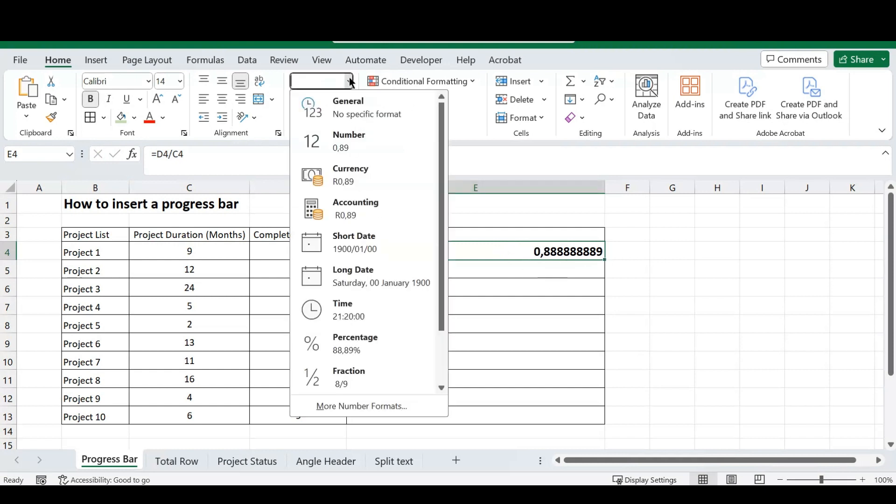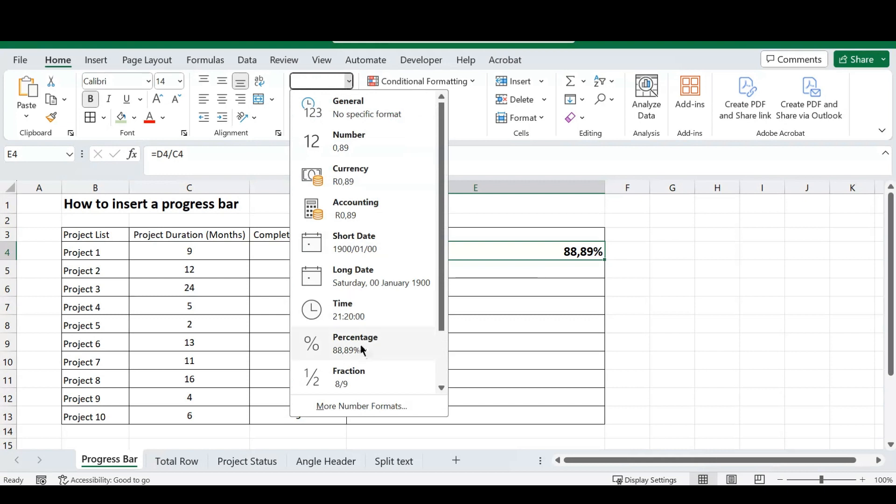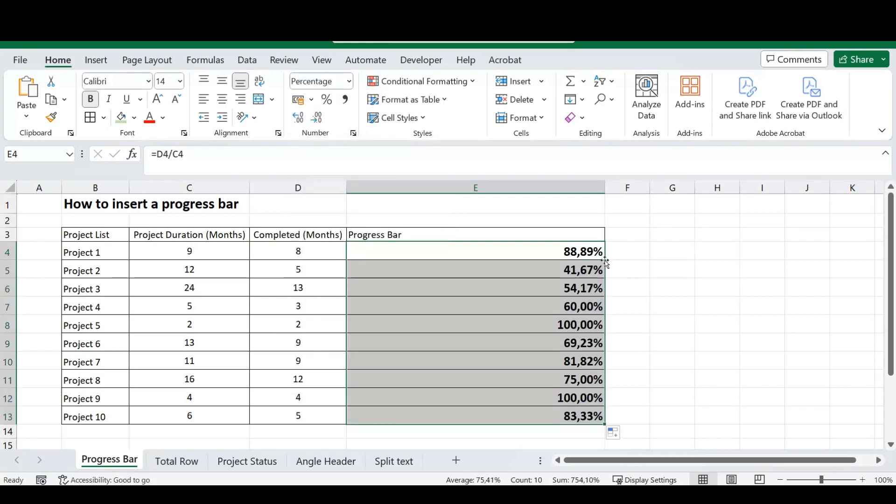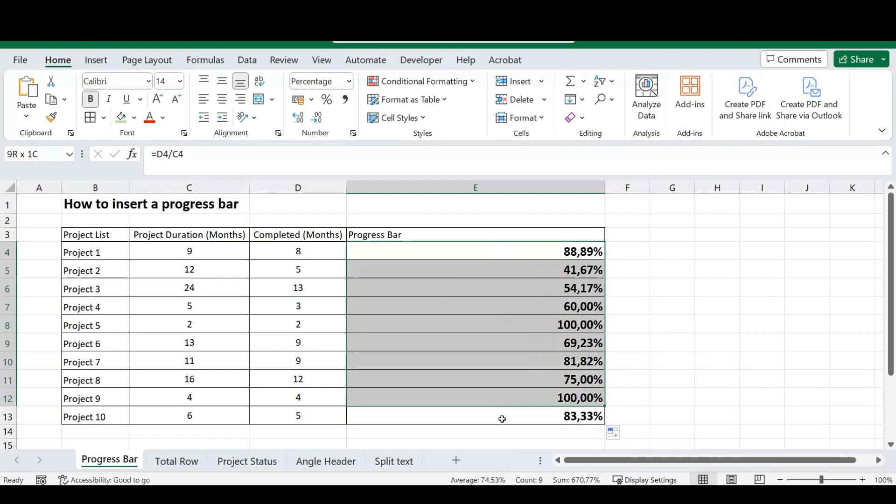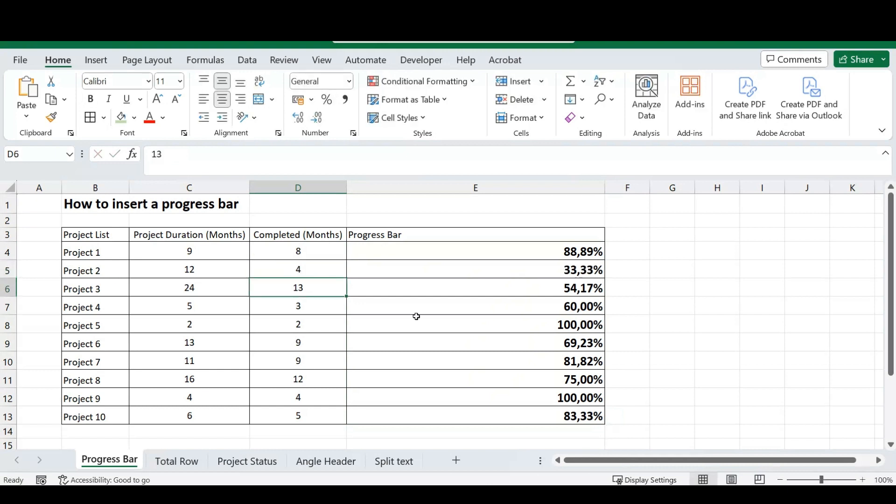And we want this number, and we want this in a percentage. So, just at the top here, in your number section, we're going to change it to a percentage, and we are going to auto-fill this section. So, from here, we've got all our percentages, and if you change your values here, everything will change on that side.